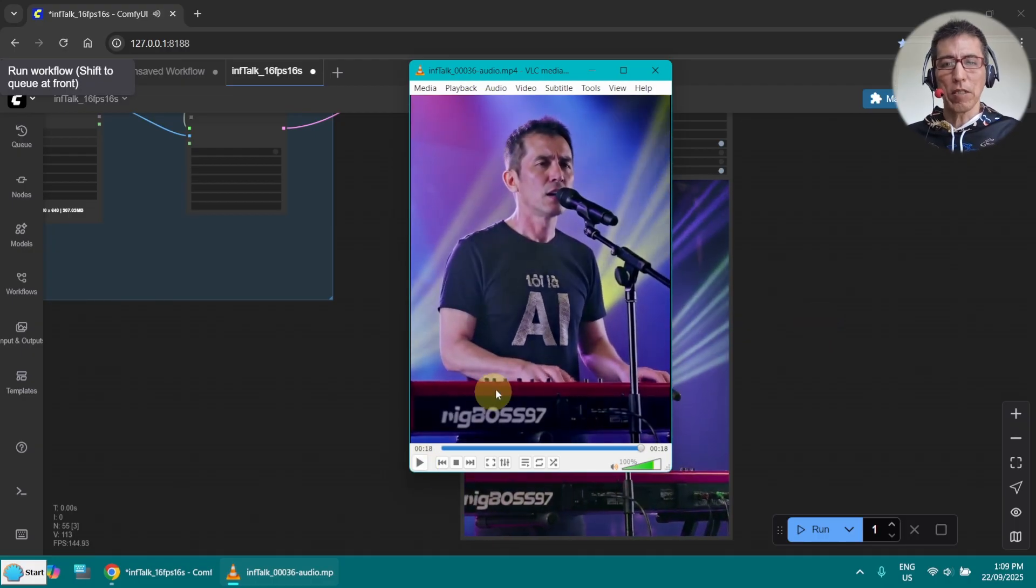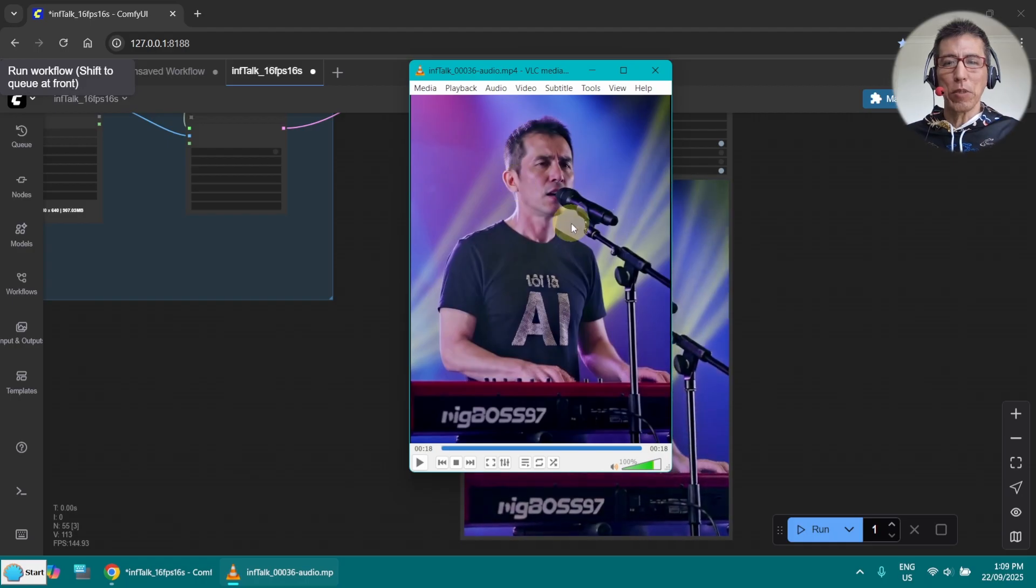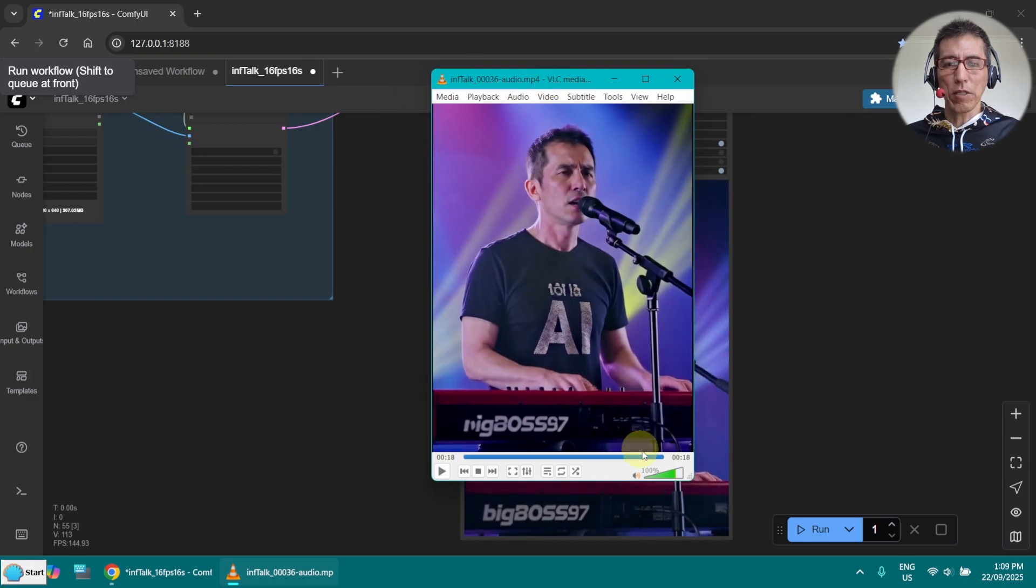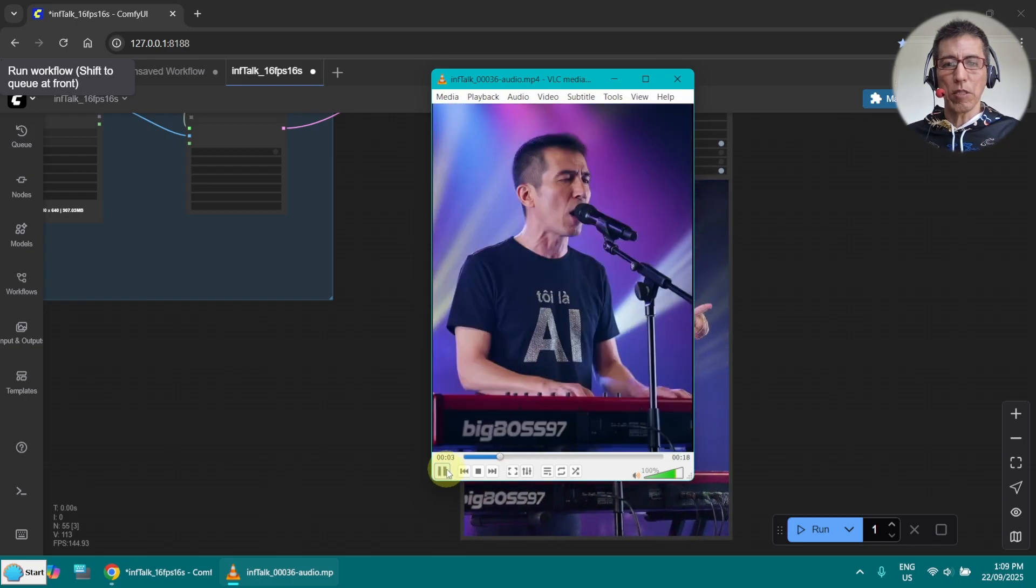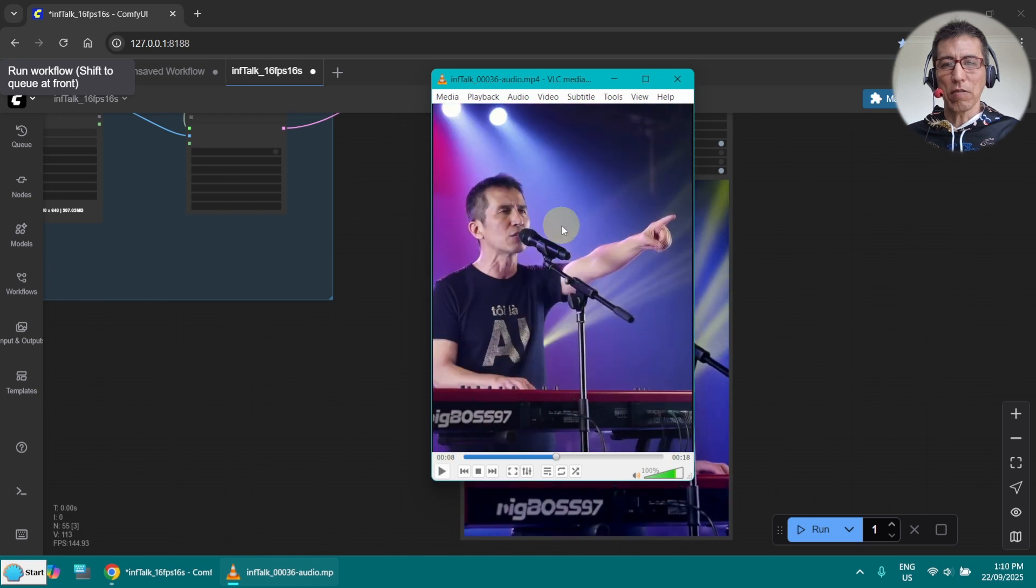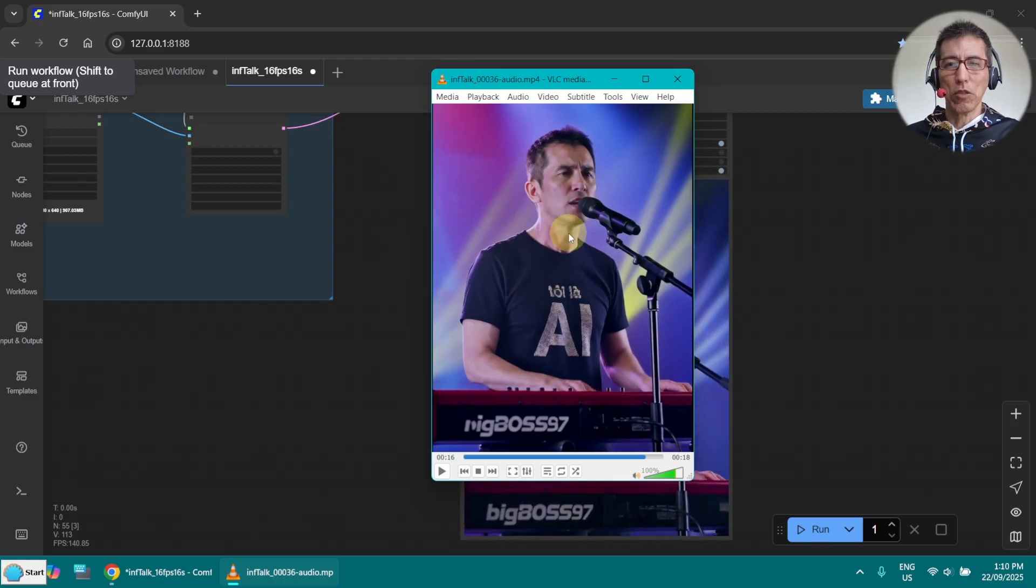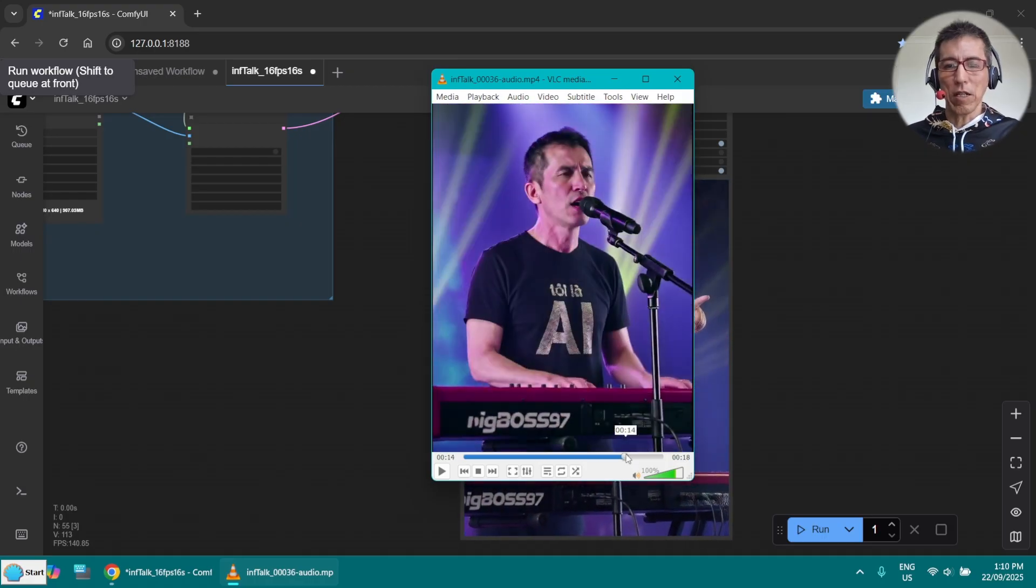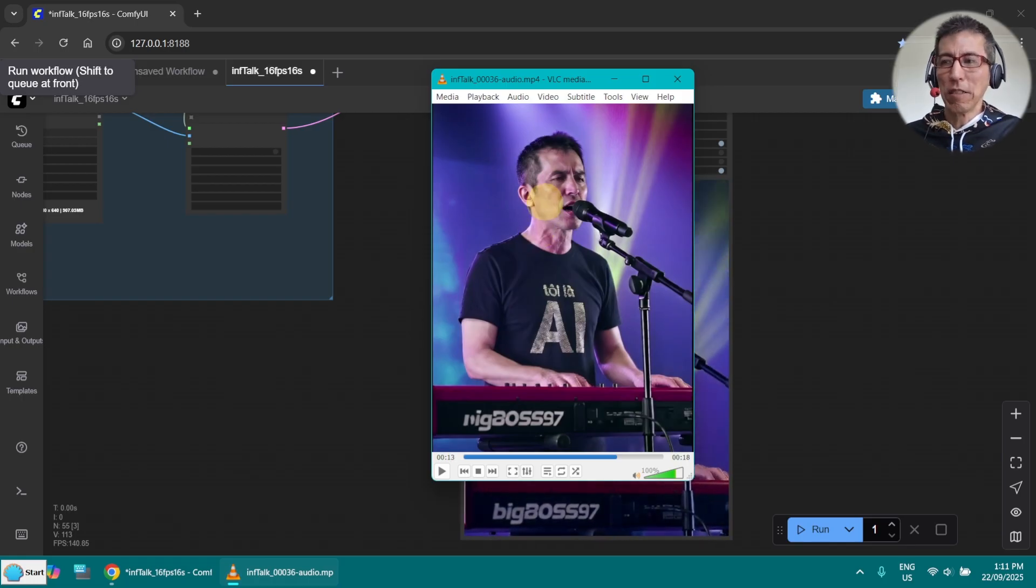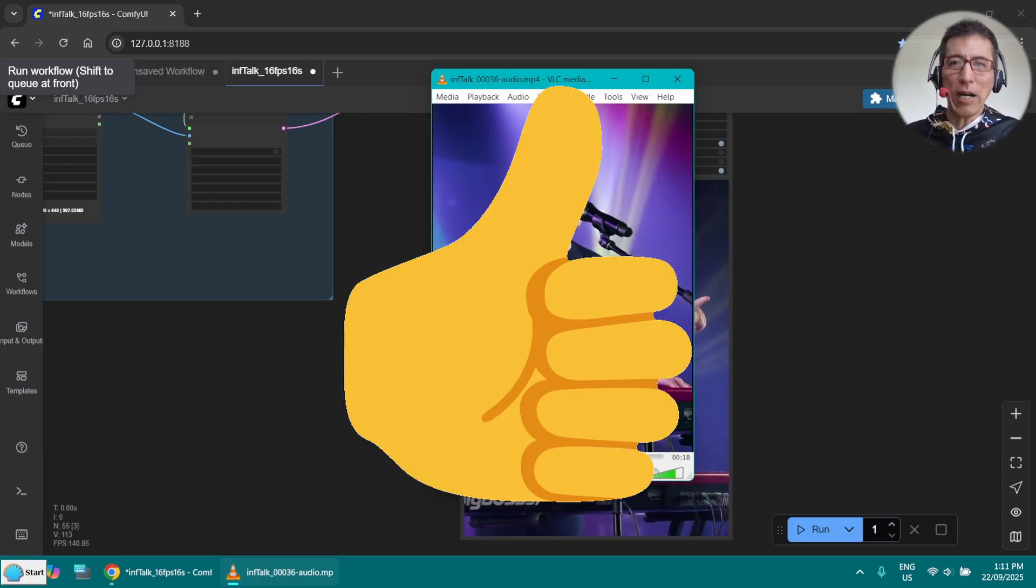So as we can see the facial expression is not that good as the Wan 2.2 S2V. But at least we got those issues fixed. So the background is no longer static. And also got some movement in the hand. And that we can get something moving in the video. And the face is not changing to someone else. Because that was video from video. Okay, now I think I'm quite happy with the result. I hope you enjoy the video and learn something from it. If you like the video, please give me a thumb up. Thank you for watching. Bye.